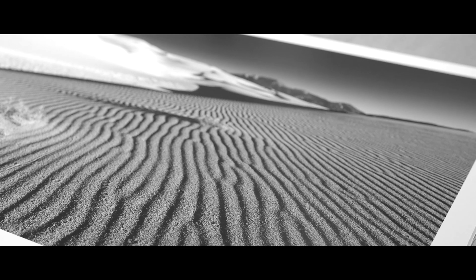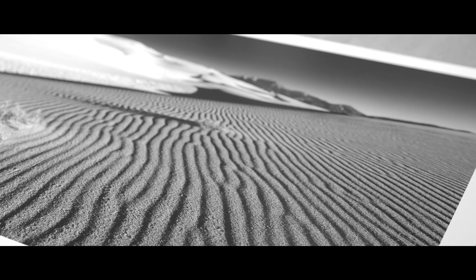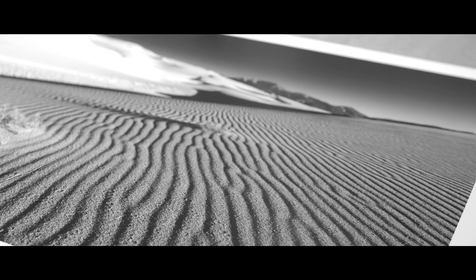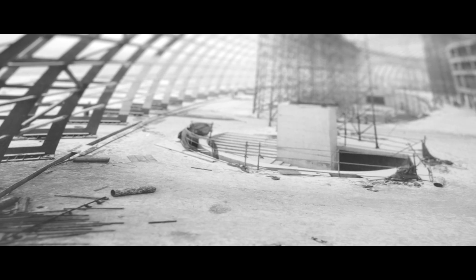Digital Silver Imaging is one of a handful of labs in the world that can produce a silver gelatin print directly from a digital file.